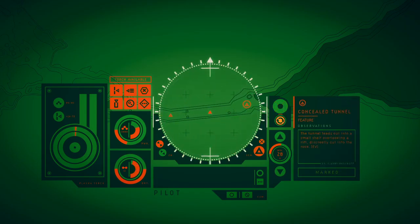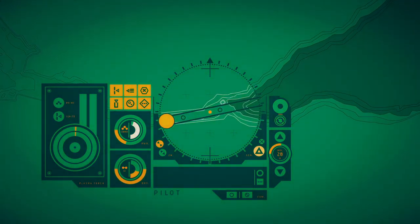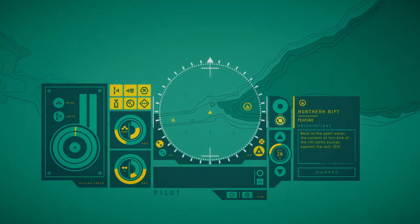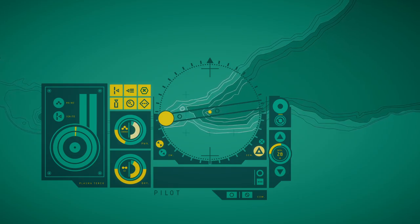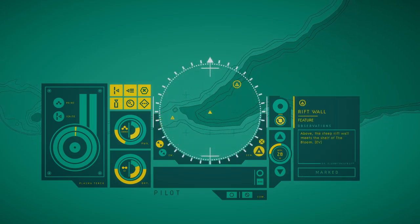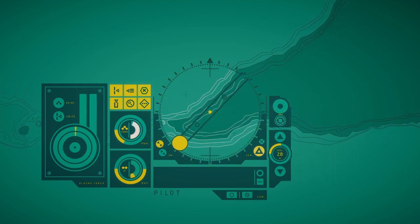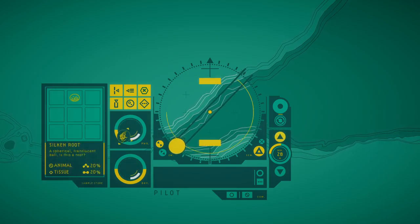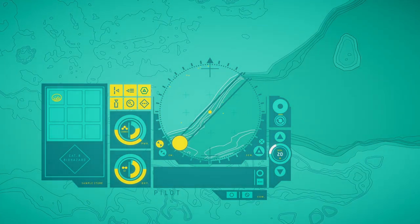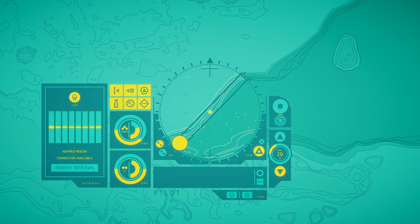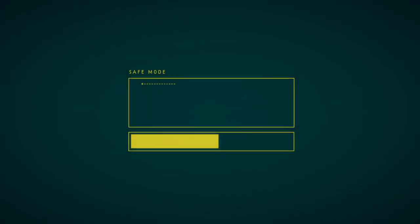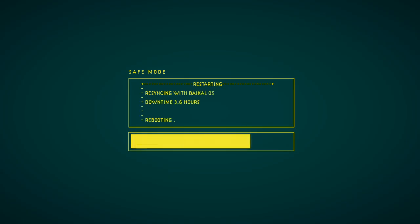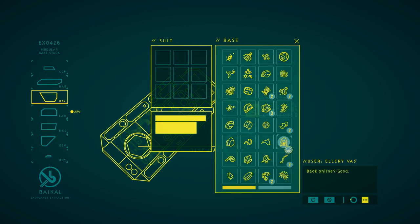The tunnel is out into smooth shells all over me and we've just quickly cut into the rock. Back in open water, the current and design of the rift slowly pushes against the sea. Above the steep rift wall meets the shelf of the bloom. We should have enough. We should have enough. This is the best. We've been here so many times. Back in line. Good.